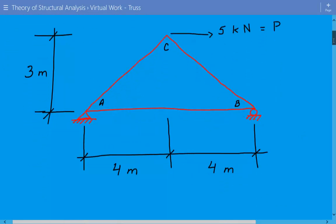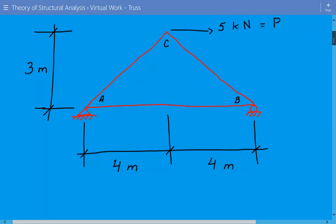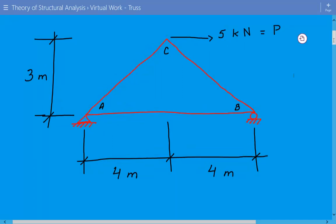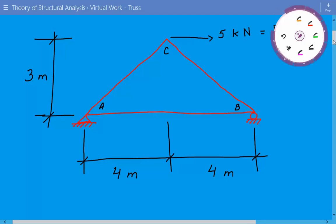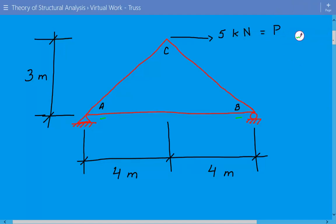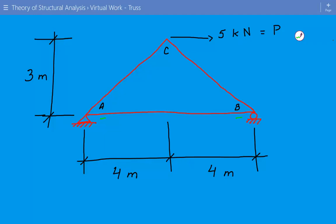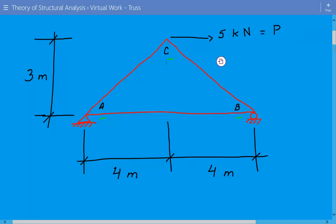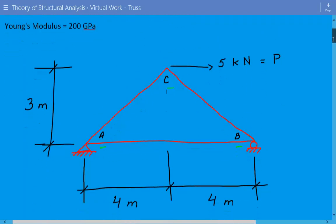It consists of three members: member AB, BC, and AC. It's pinned at joint A and it has a roller support at B. We have a horizontal force equal to five kilonewtons that is applied at joint C, and we need to find the vertical displacement at joint C.